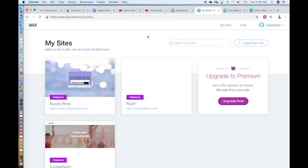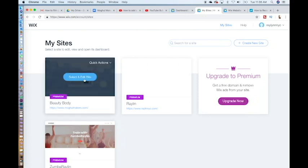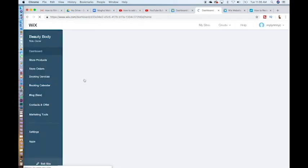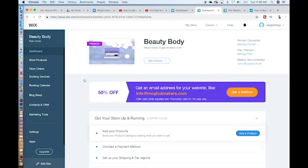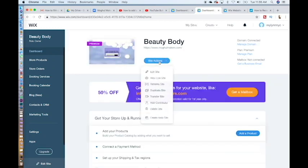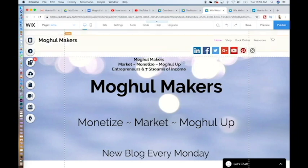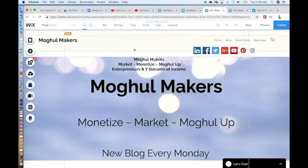Step one, choose your pop-up type. Log into Wix.com. Put in all of your login details and go to your website. Select and edit site. Site actions, edit site. So here is our lovely website page, MogulMakers.com.